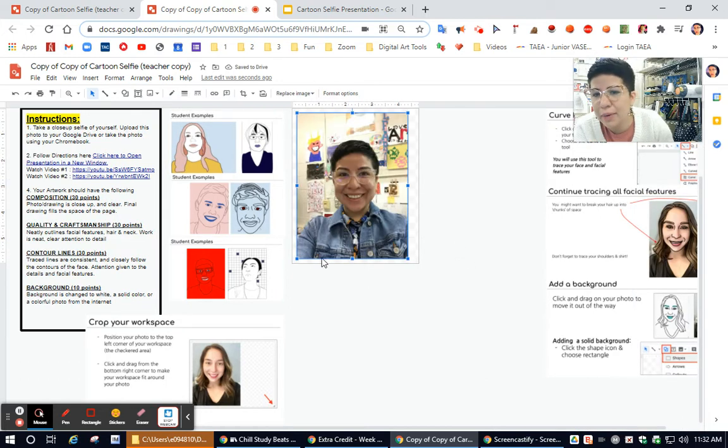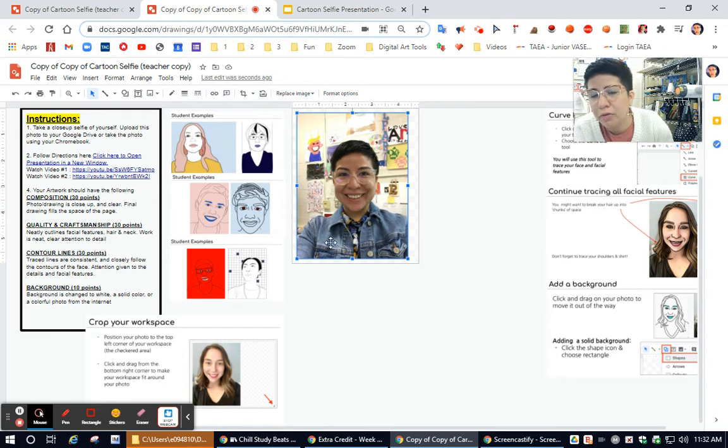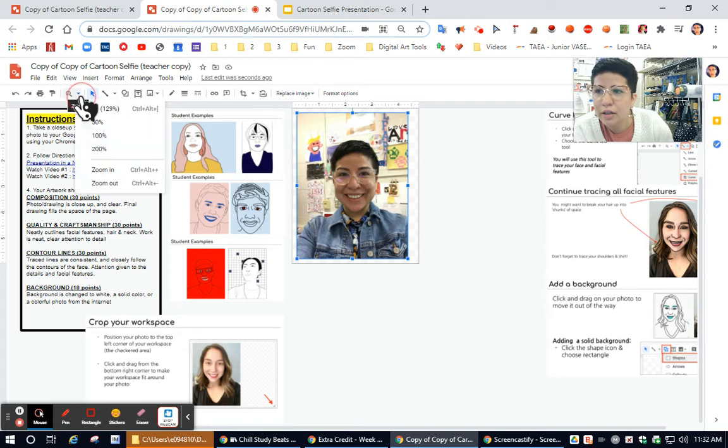For this assignment, all you need to worry about is drawing your head, eyes, nose, mouth, and part of your shoulder. So you can also crop out information that you don't need. So for example, I'm going to zoom in so I can see it better on my page.